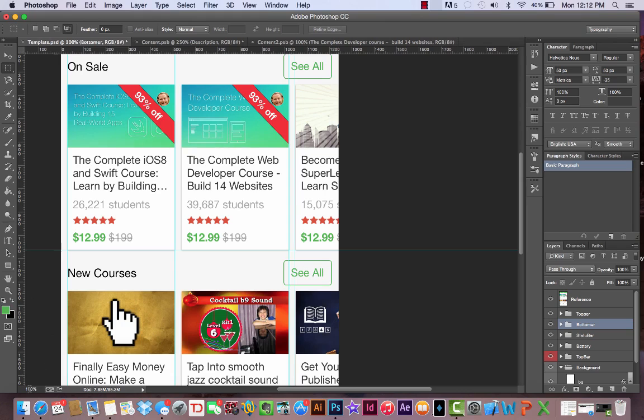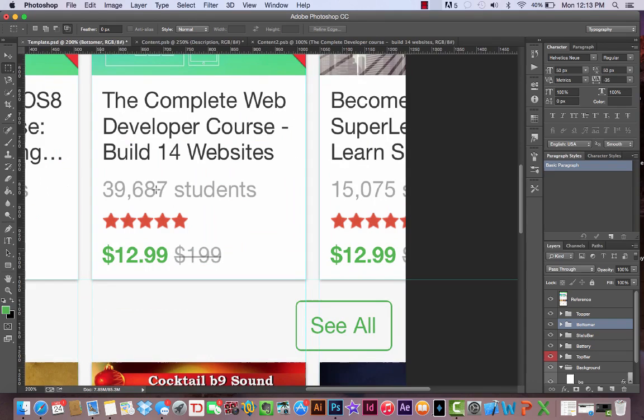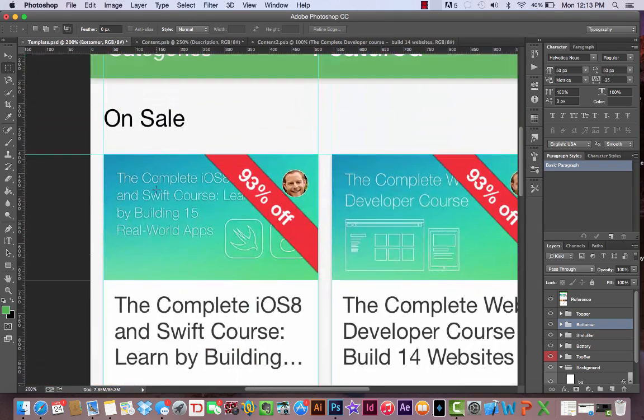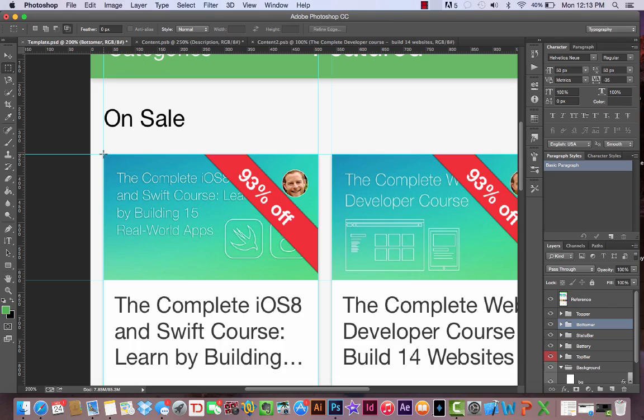Let's also zoom in a little bit to 200%. Let's just do this really quickly to see how we would do it.